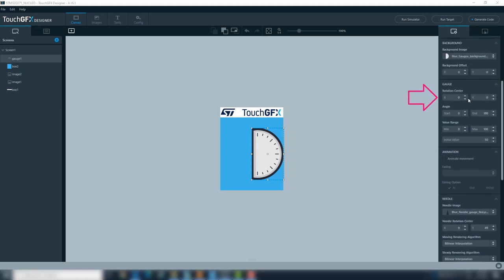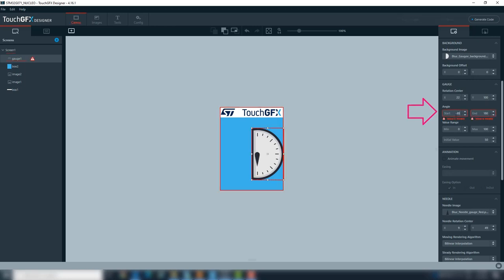Similarly, we need to tell the gauge background the pivot where the needle will rotate relative to the gauge background. The gauge rotation center for this background is 22 and 100. Next step is to set the rotation angle for the needles relative to the gauge background. For this gauge is 180 degrees and 0 degrees.